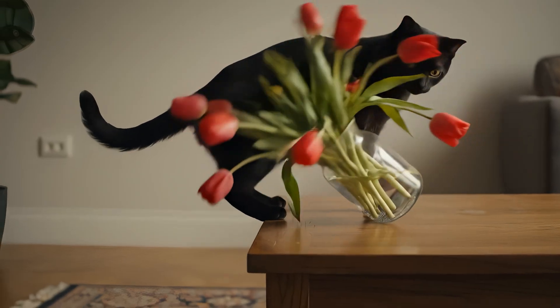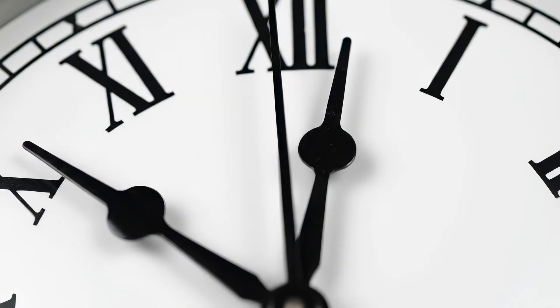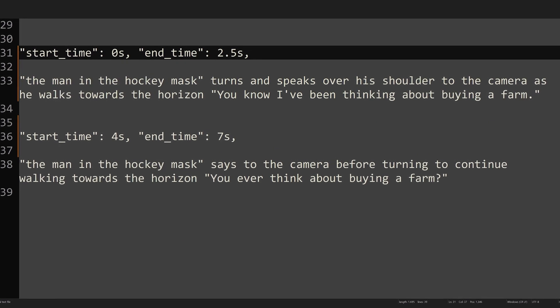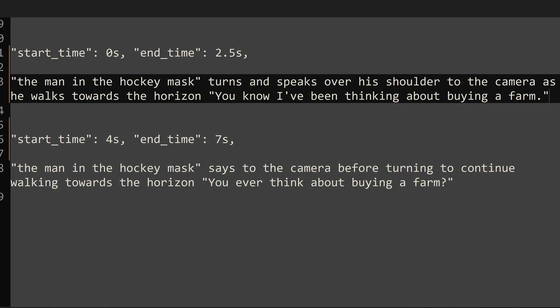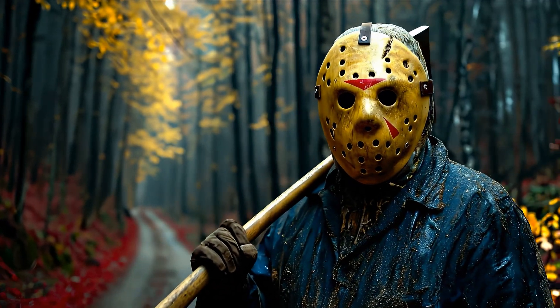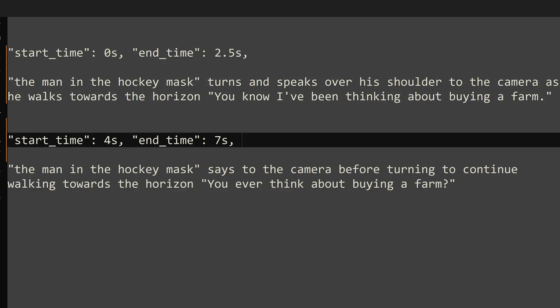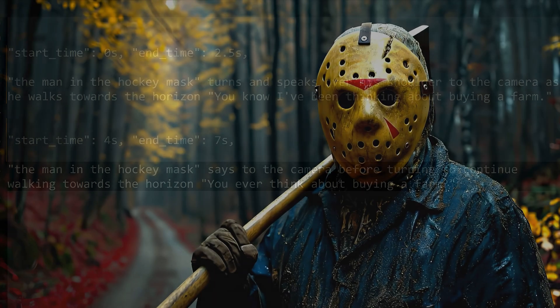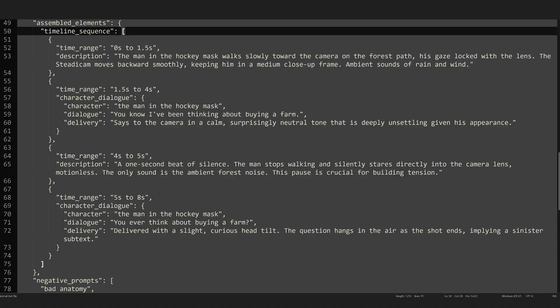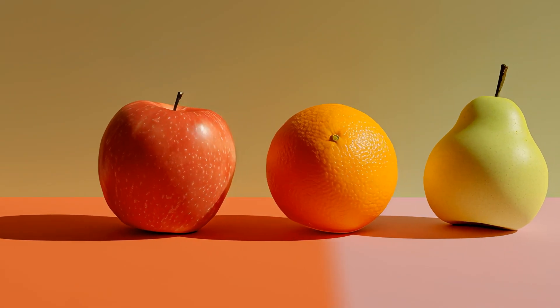The last input is for dialogue, but I use this section for anything that needs to be sequenced in time. VO3 generates eight-second clips and you can prompt when things happen by adding time direction. For example: start time zero seconds, end time 2.5 seconds — the man in the hockey mask turns and speaks over his shoulder to the camera as he walks toward the horizon: 'You know, I've been thinking about buying a farm.' You can add additional lines at later timestamps — for example: start time 4 seconds, end time 7 seconds. The builder will organize this dialogue and direction into an array and hopefully VO3 will interpret it more or less correctly.